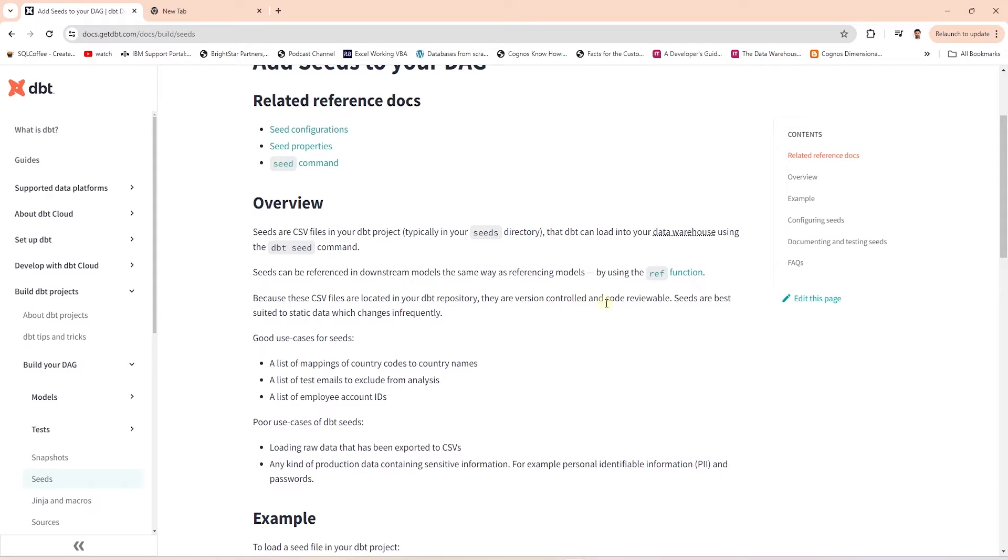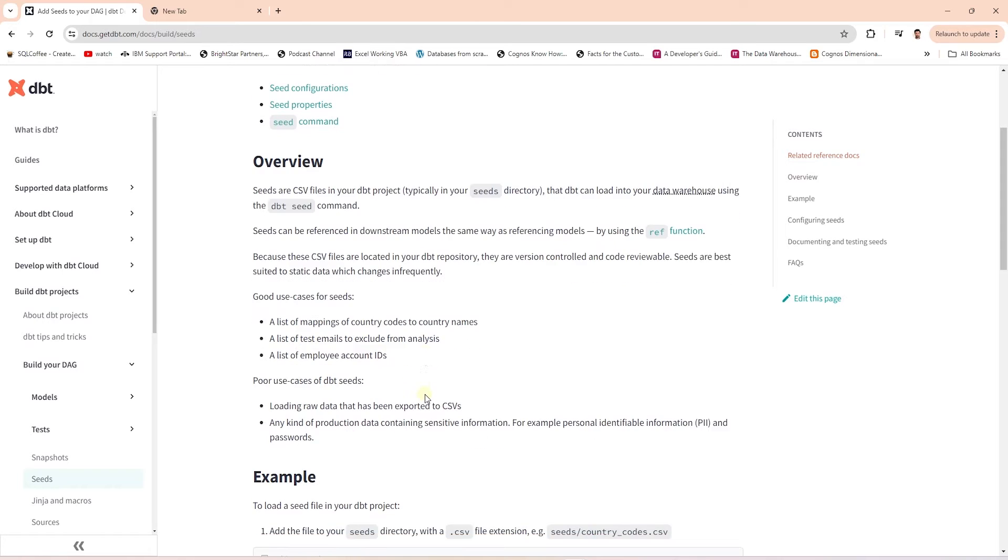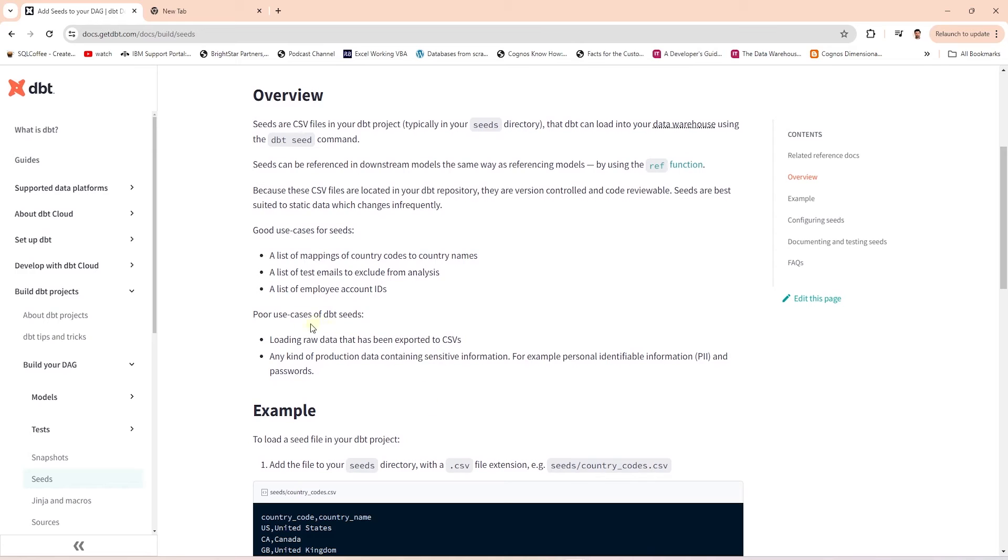Therefore, they are version controlled and code reviewable. Seeds are best suited for static data which changes infrequently. The best use case for seeds are reference data, mapping, or lookup values. Do not use seeds to load large data or sensitive data to your data warehouse.